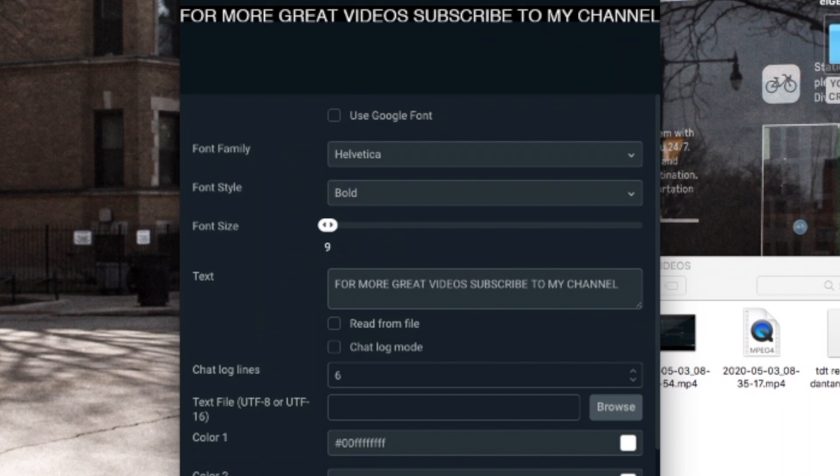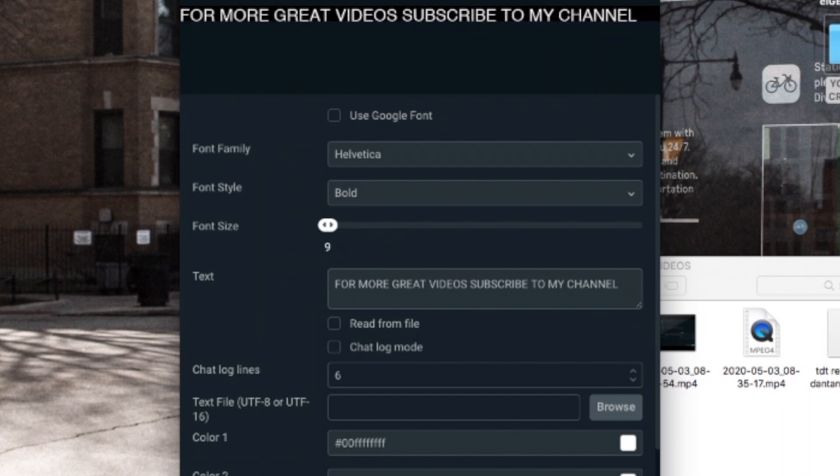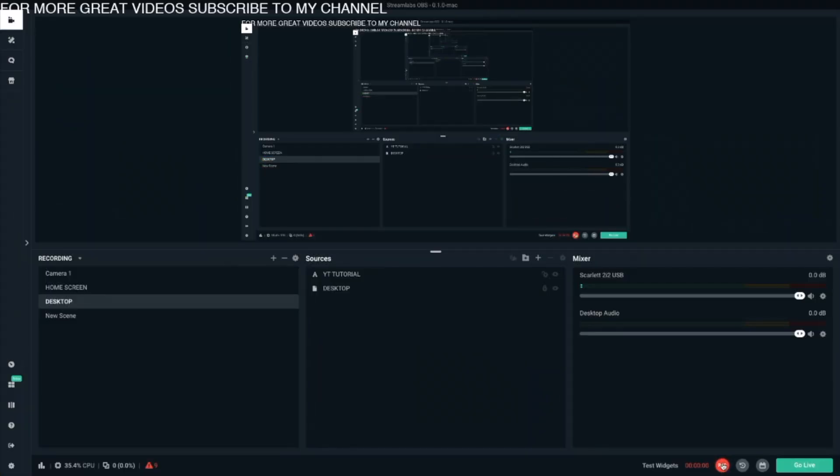Then after you type your message, make sure you hit the space bar six times. It'll give you room to start all over and have a professional looking ticker. Then click done.